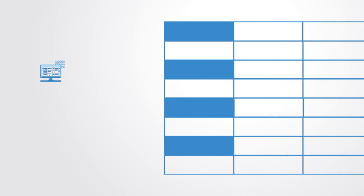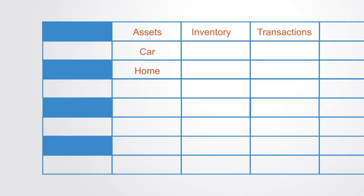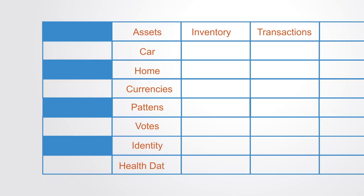Such ledgers can be used for any form of asset registry, such as inventory or monetary transactions. This might include the recording of hard assets such as physical property, cars, homes, etc., or intangible assets such as currencies, patents, votes, identity, healthcare data, or any other form of valuable information.